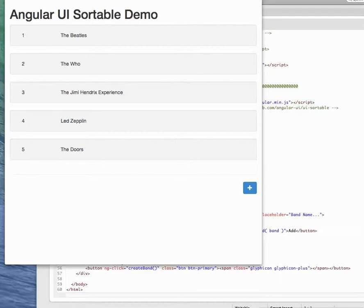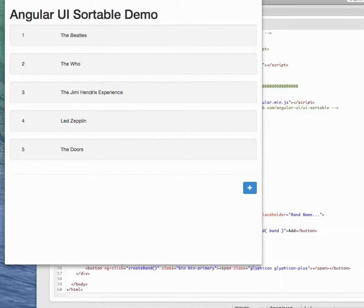But once you finally get the handle on things, it's really dead simple to do a lot of stuff. I'm going to show you today how I figured out how to manage sortable content within AngularJS.